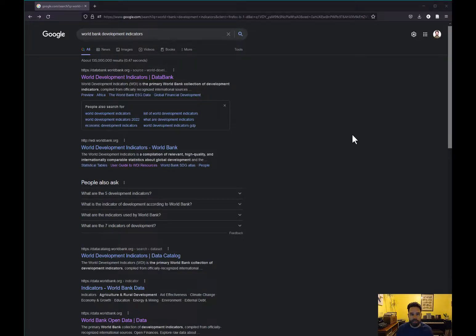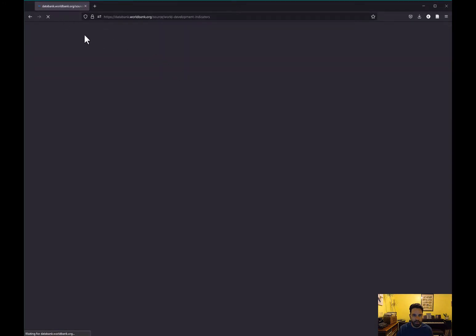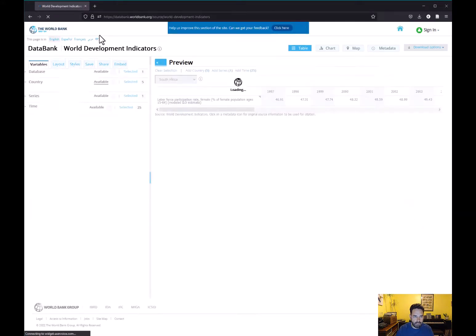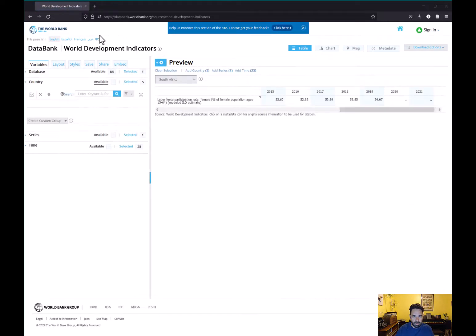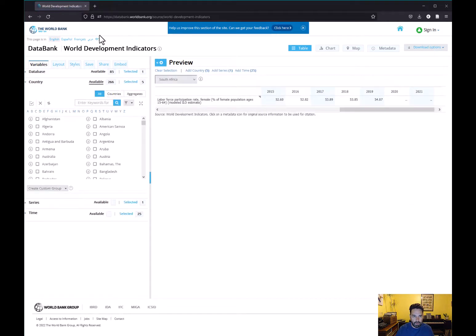This lesson is going to be about how to make a scatterplot. We're going to be making a scatterplot using some data from the World Development Indicators databank. If you Google 'World Development Indicators' you'll see the link to it — just click on that and it'll bring you there.